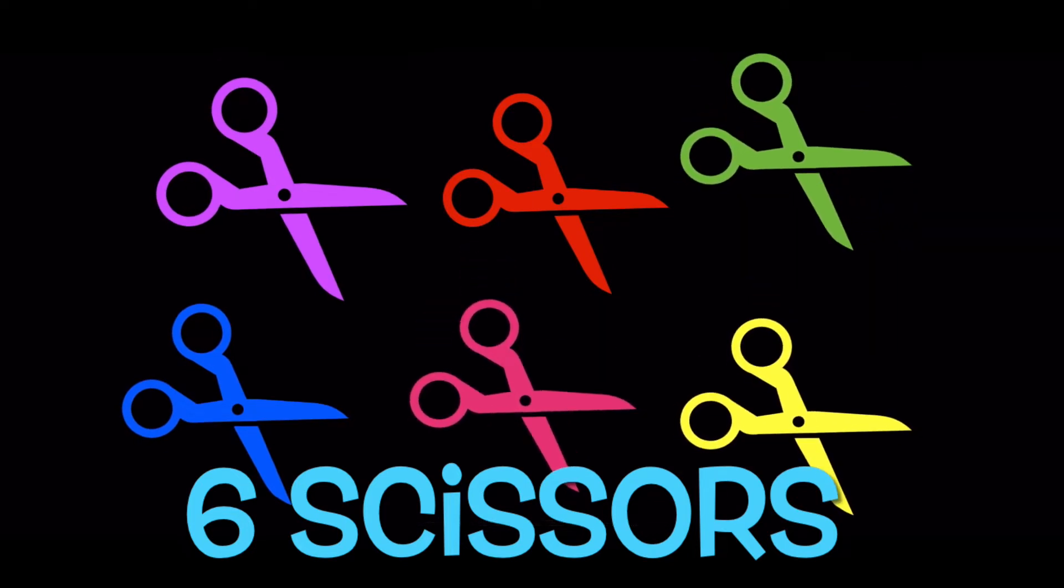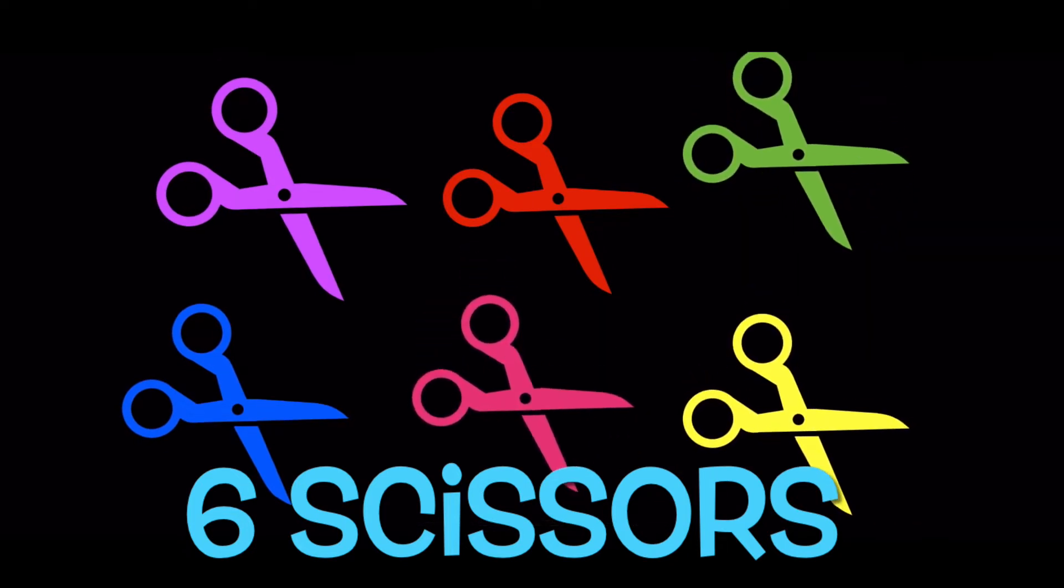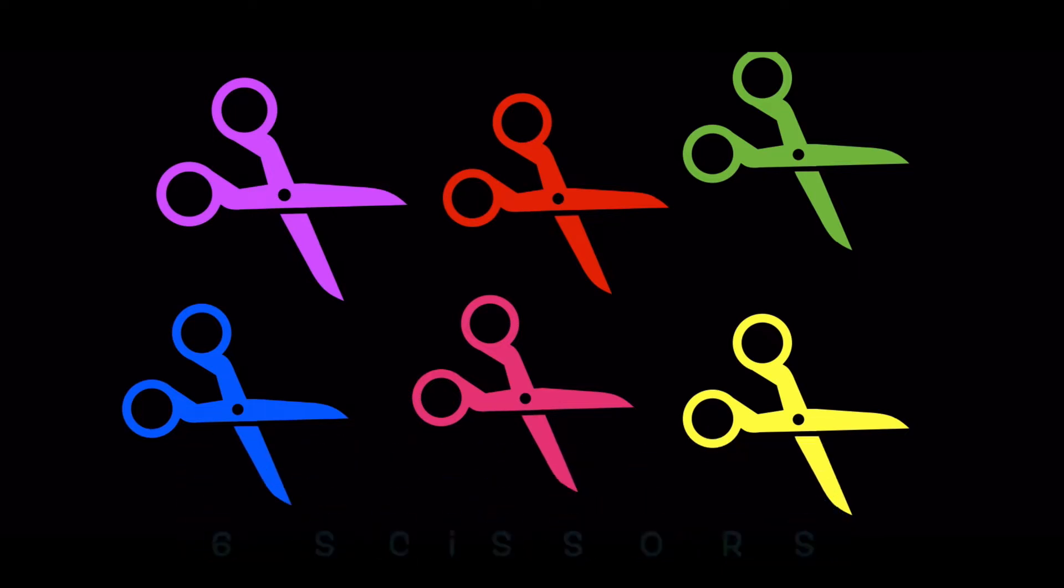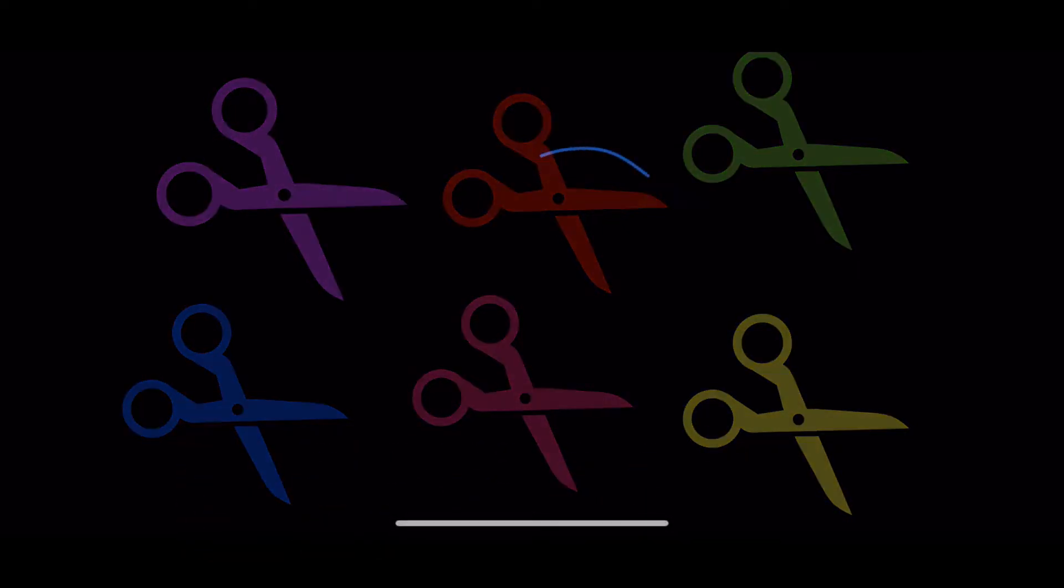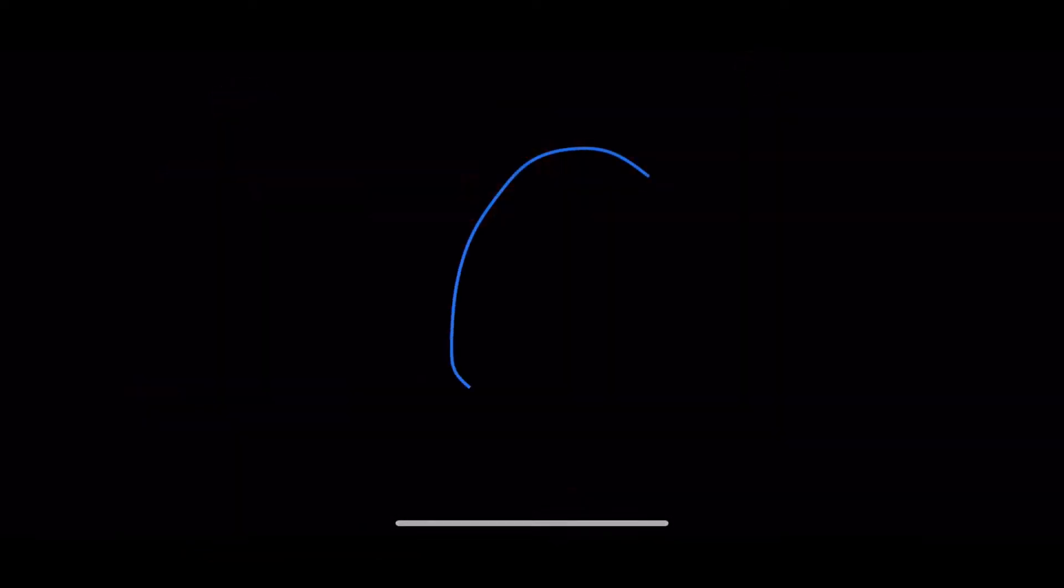Six pairs of scissors. Here is what the number six looks like.